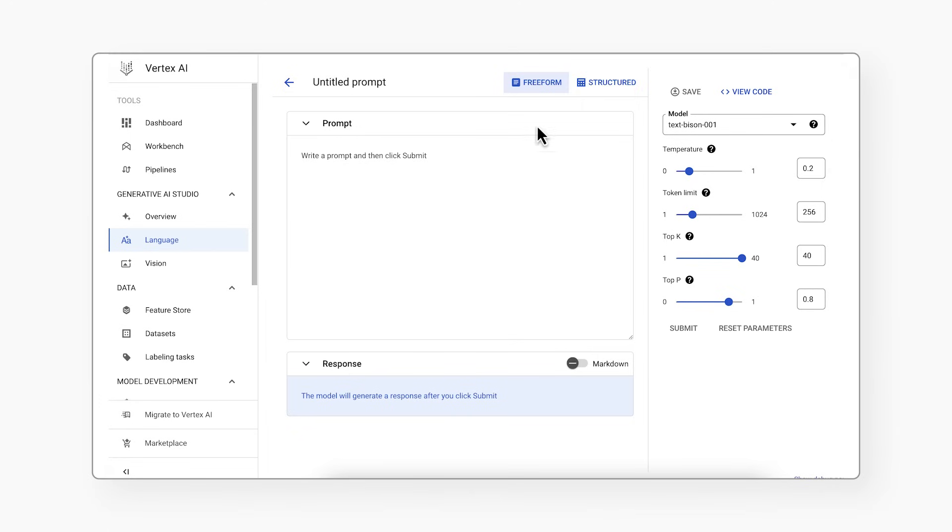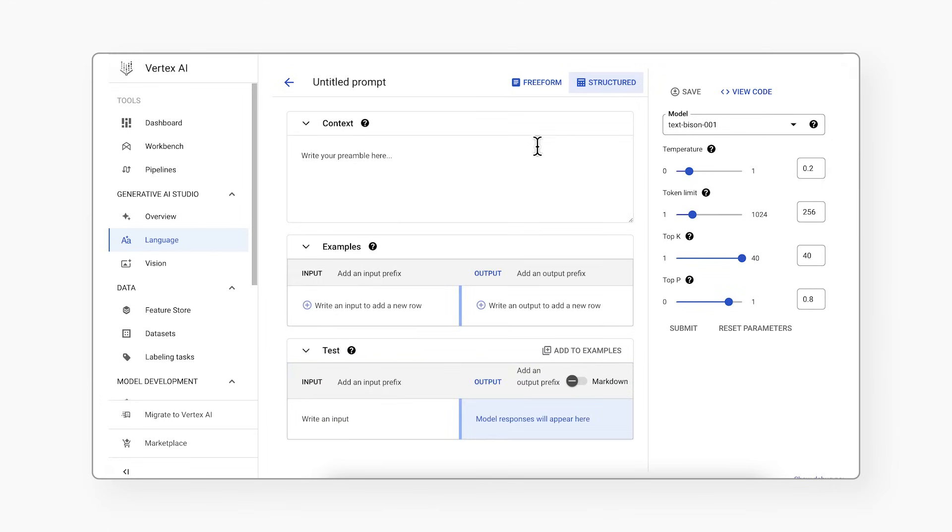LLMs are particularly good at identifying and completing patterns. So in addition to writing an instruction, it can be helpful to add some examples and show the model what you want. That's where few-shot prompting comes in. In this approach, you provide the model with a few examples, and to make it easier, you can use a structured prompt template.